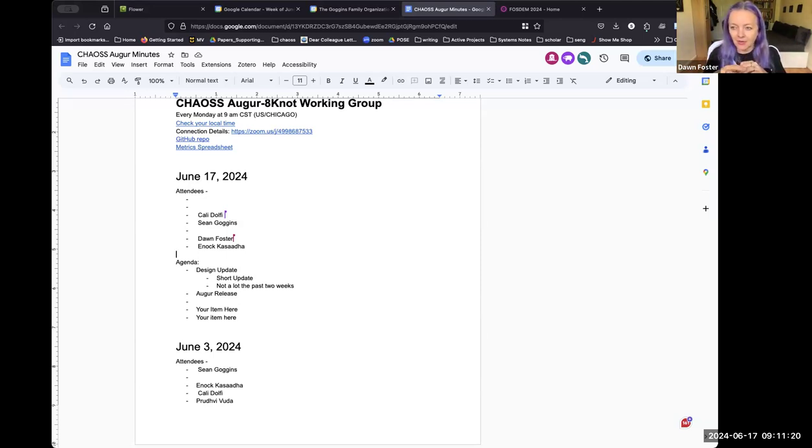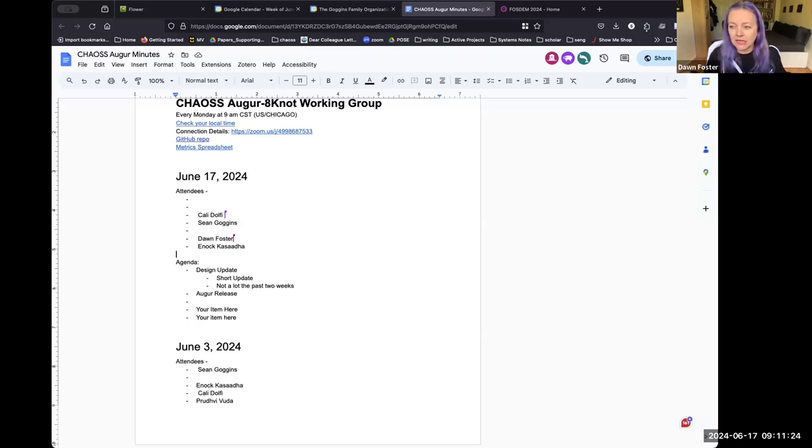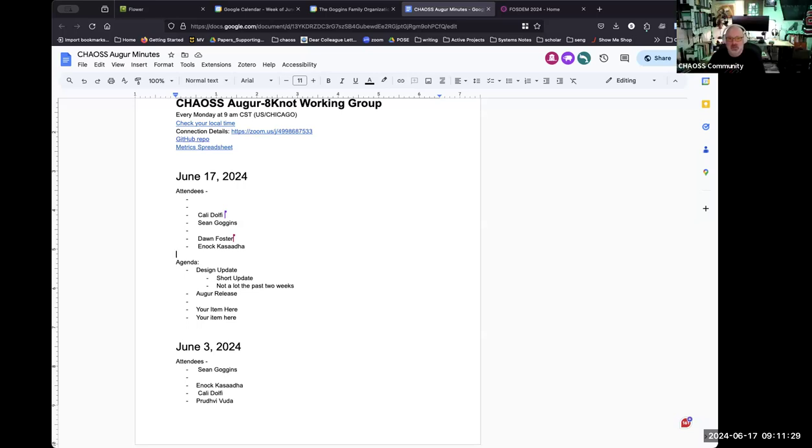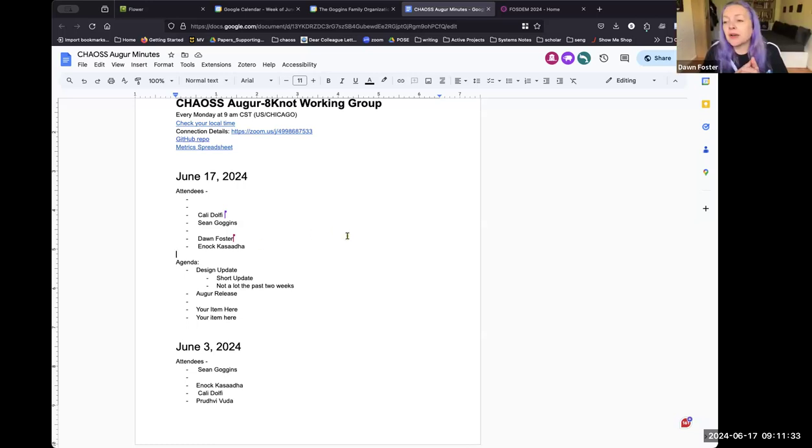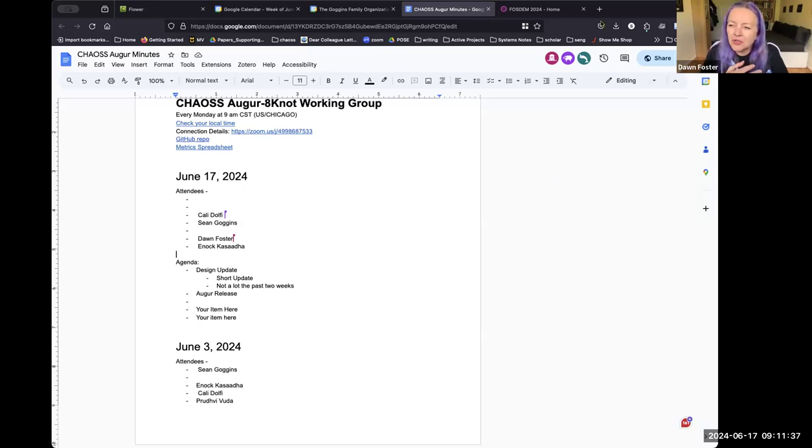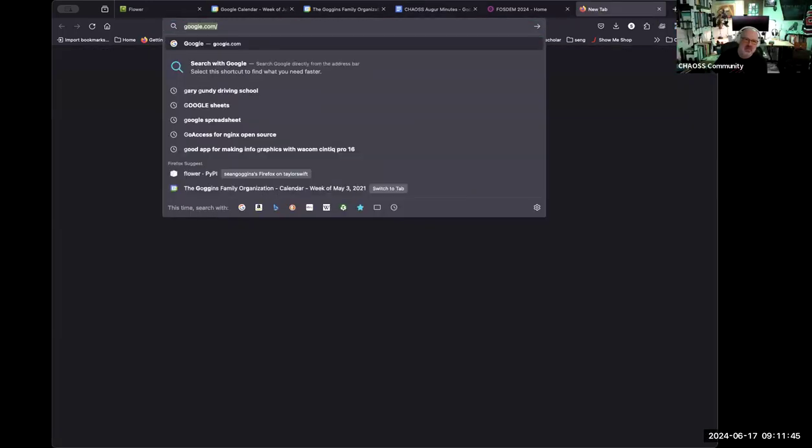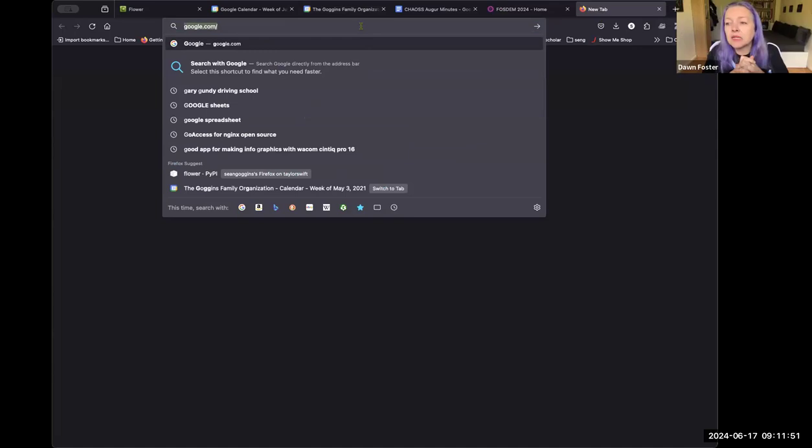Sounds good. Looking forward to that. Yeah. So that's all the agenda I had. I don't know, Jonathan, if you have anything you wanted to bring up? Nope, I was just able to make this call this time, so I'm excited. Yeah, welcome.